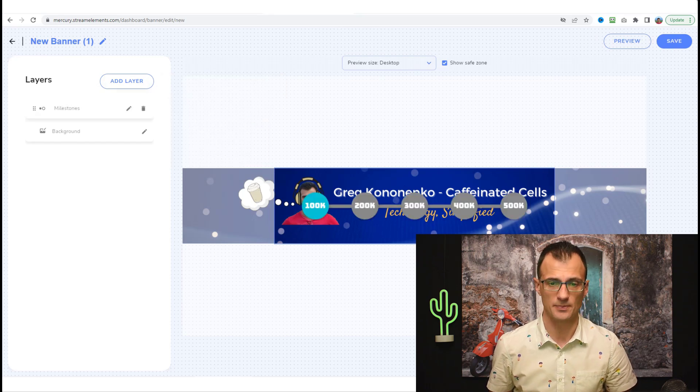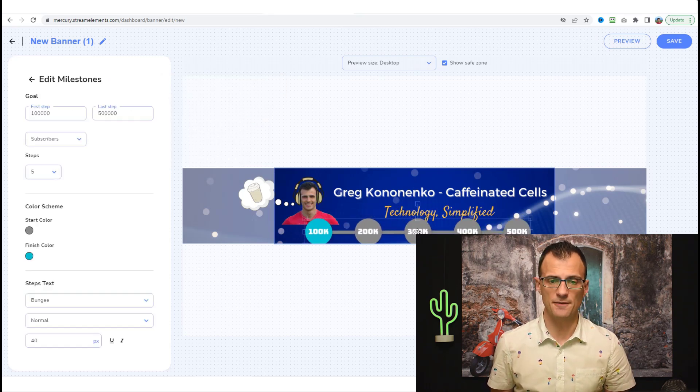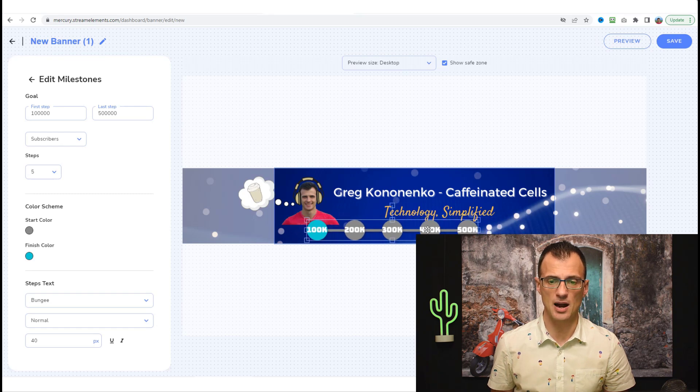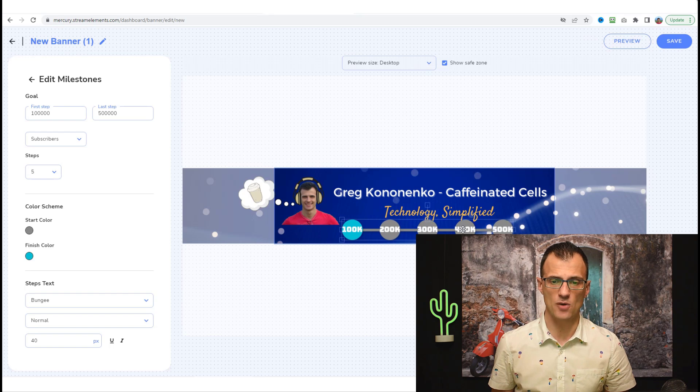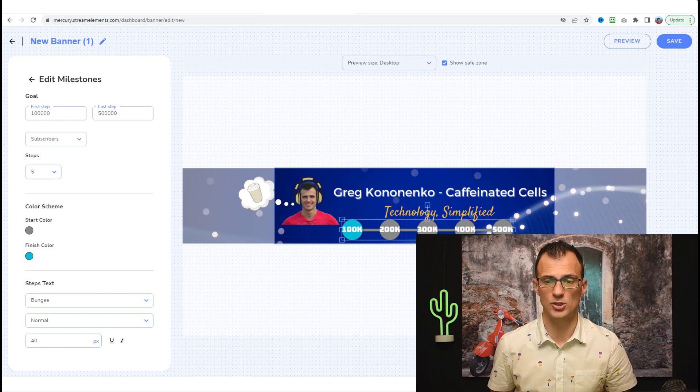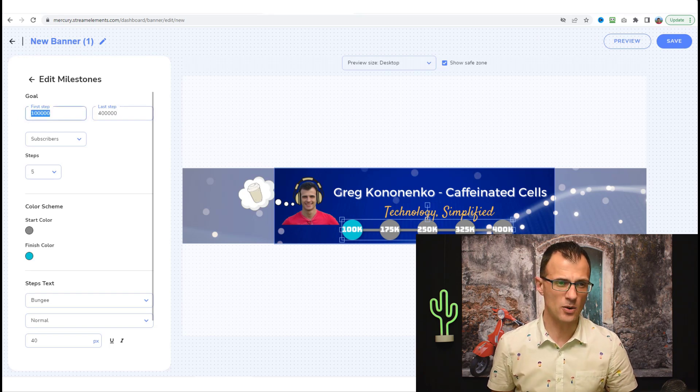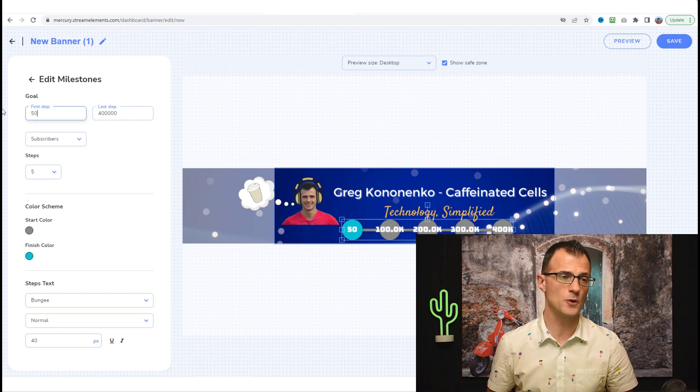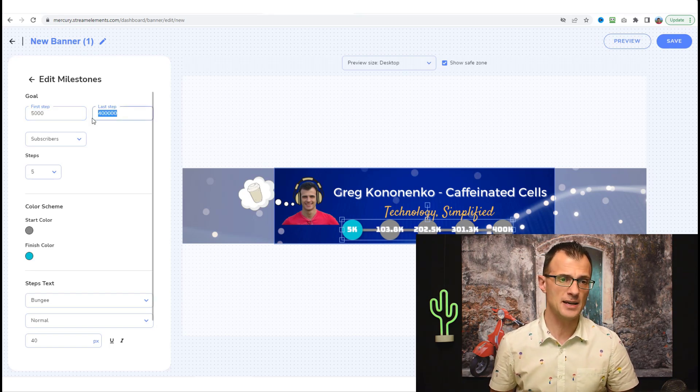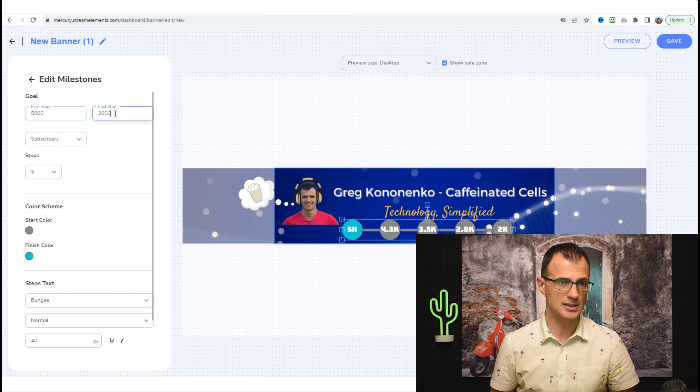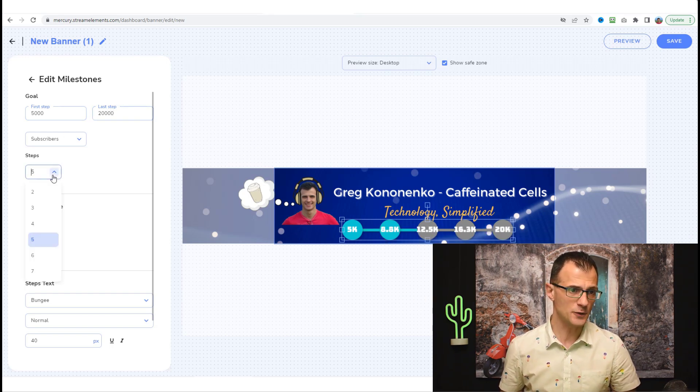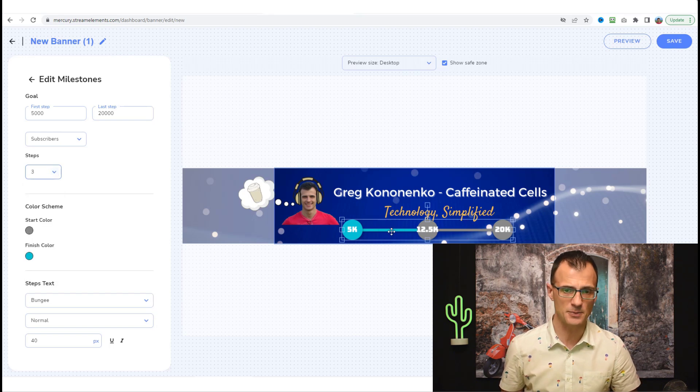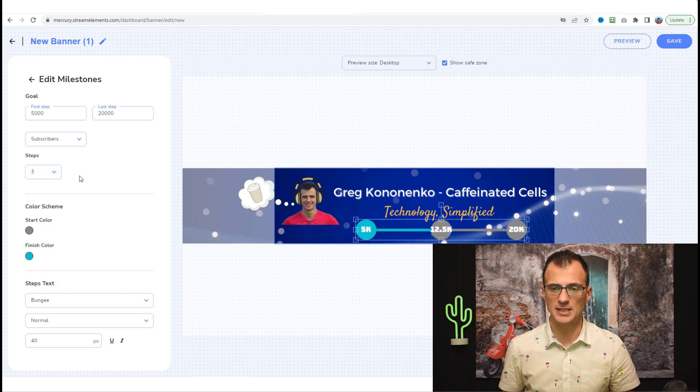Here we're going to choose Add Layer and we can say either a text or a milestone or linear progress. I'm just going to use milestones. This has now created this kind of graphic which I can just drag towards the bottom. I can also resize it any way I want. This is going to be the progress of how we're tracking towards 500,000 subscribers. This channel right now is on about 12,000 subscribers, so I'm going to say the first step is going to be 5,000 subscribers. Last step, let's say will be 20,000 subscribers.